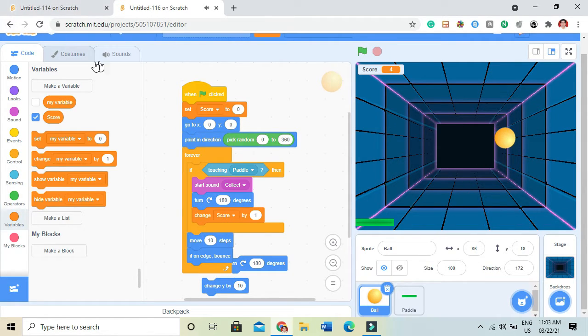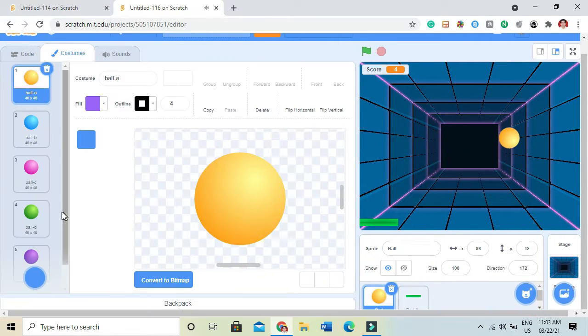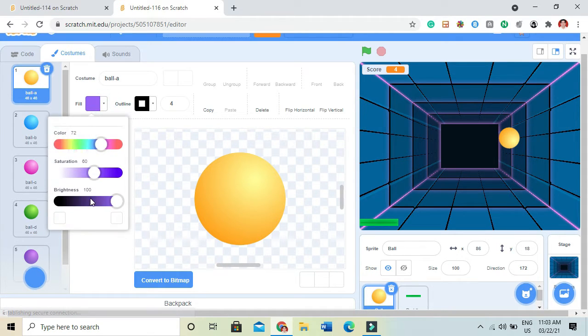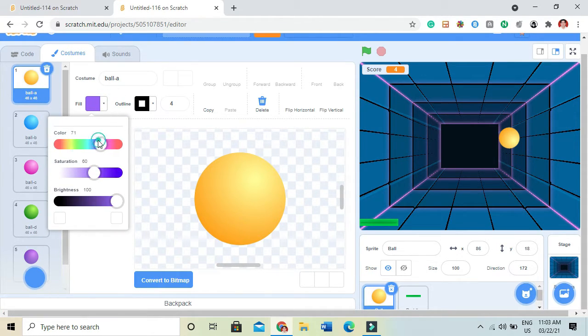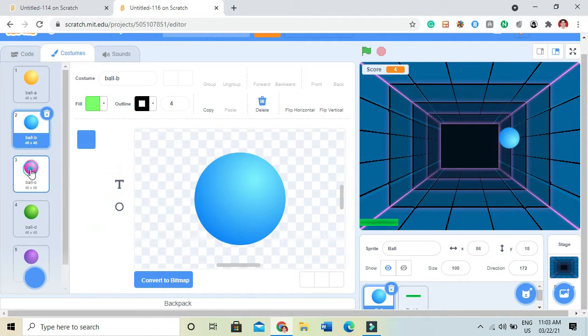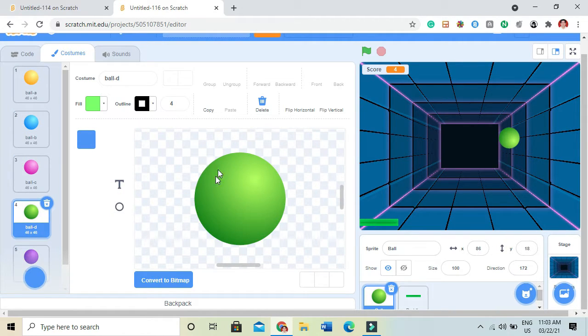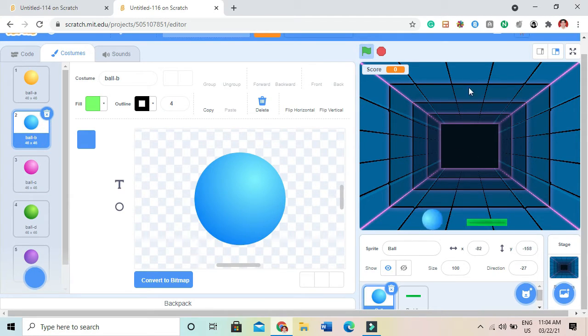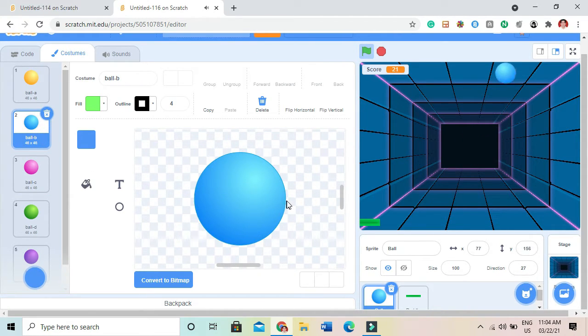And I can change the color of the ball. It can be there. I'll have a light blue. See.